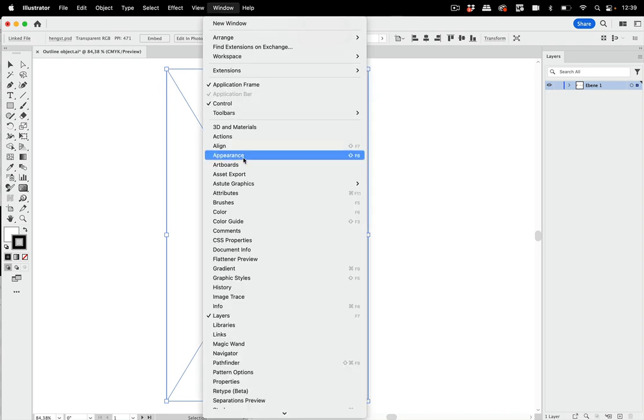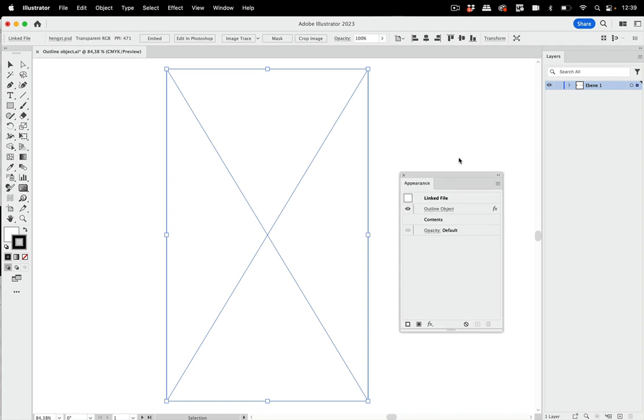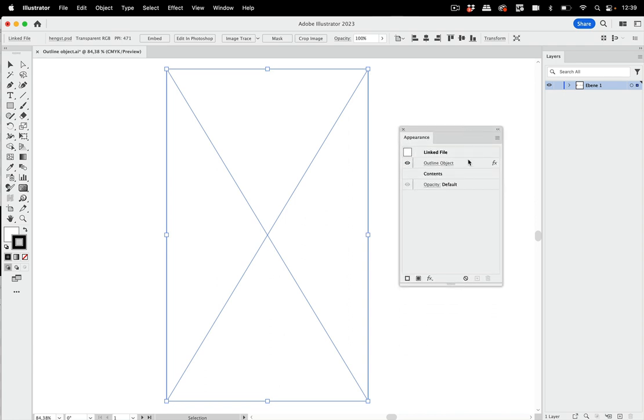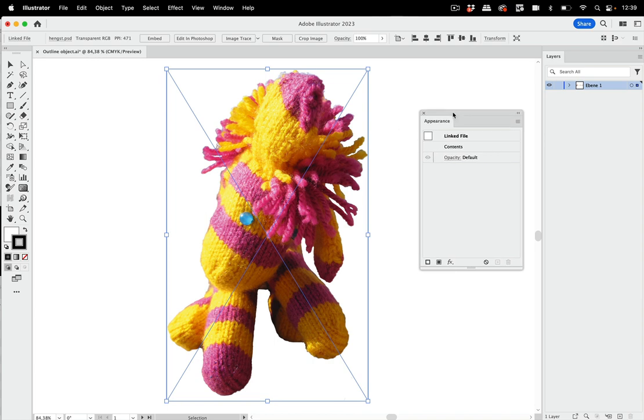So we're going to the appearance panel, and there you see we have outline object and we have the contents, and the contents are now gone. So let's undo that and take a look at it. Obviously, just applying outline object to your artwork doesn't do what you intended it to do.